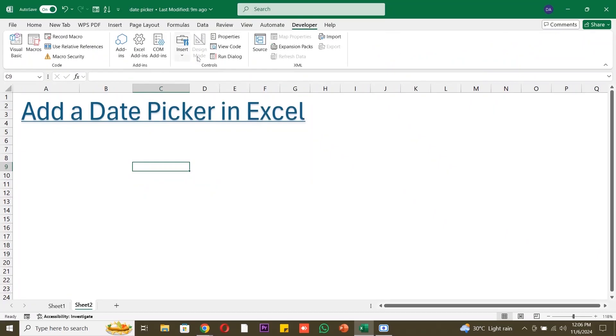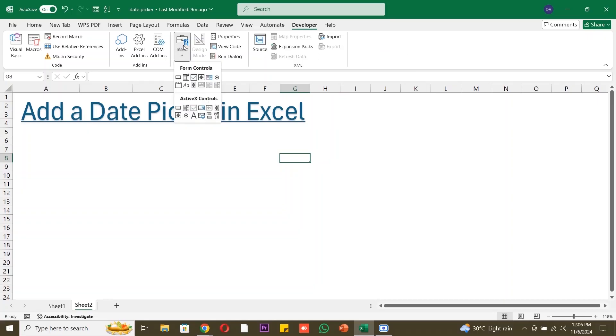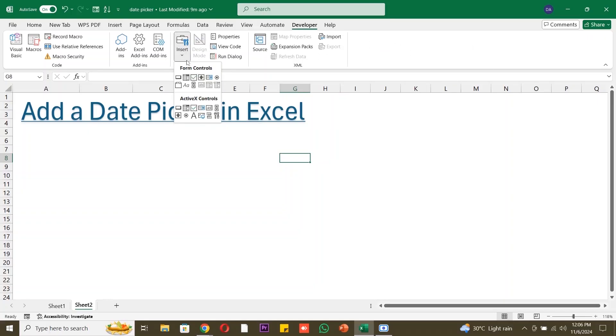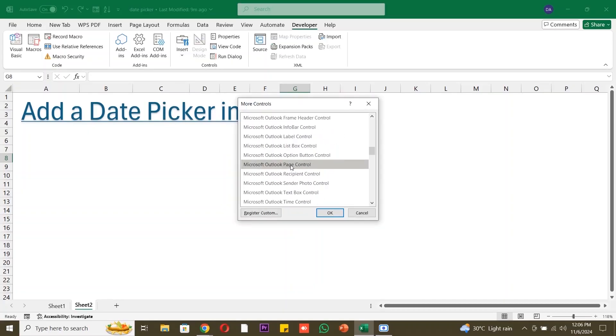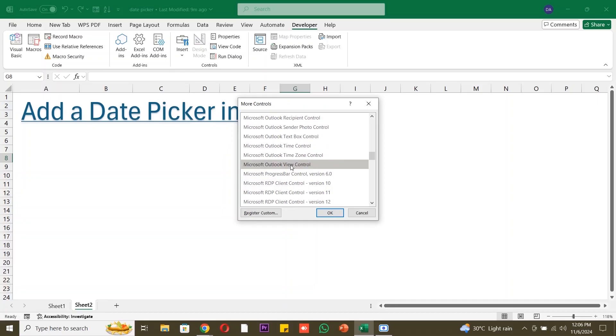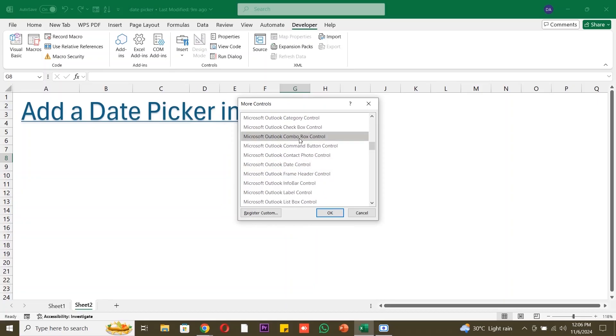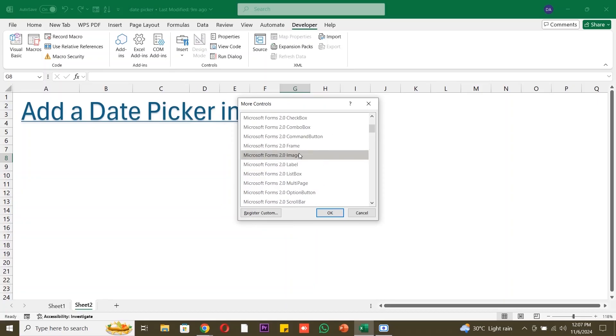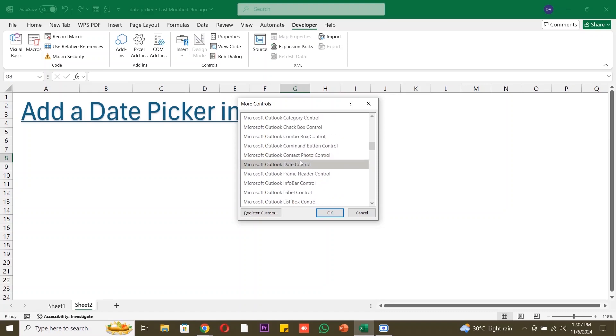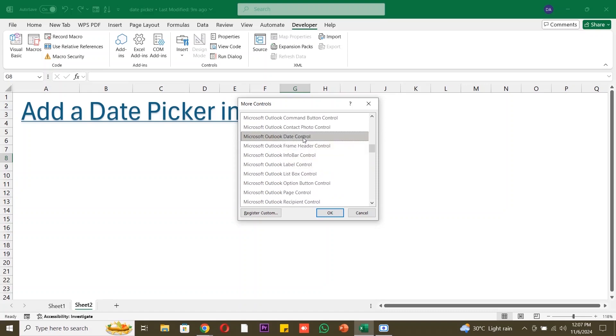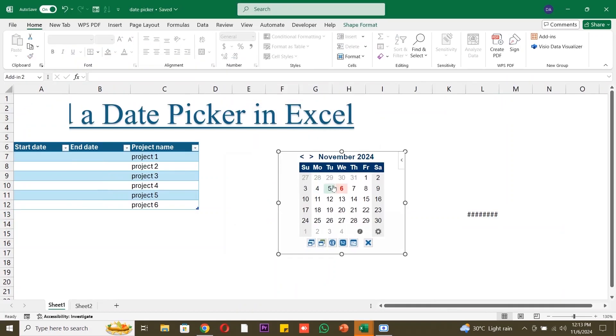Click on the Developer tab in the ribbon. Now that we have the Developer tab open, let's insert the date picker control. Click on Insert in the Controls group, show the drop-down menu, and select More Controls, the wrench icon. This will open a new window with additional control options. Scroll through the list and select Microsoft Date and Time Picker Control. This control allows users to select a date from a calendar interface, making data entry much more efficient.